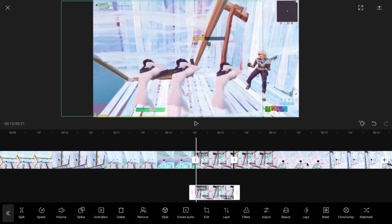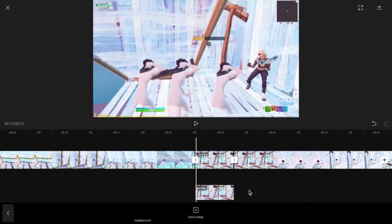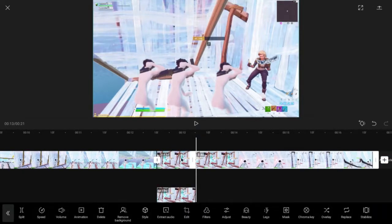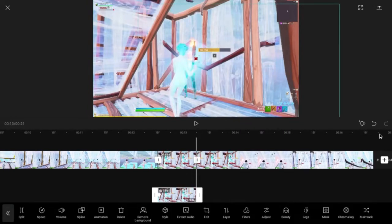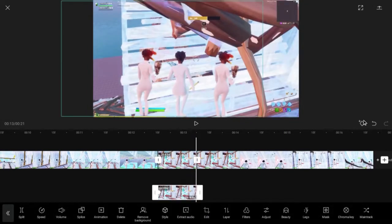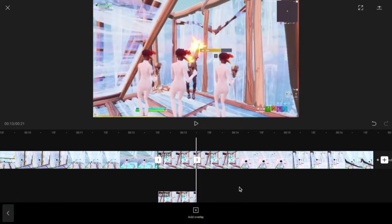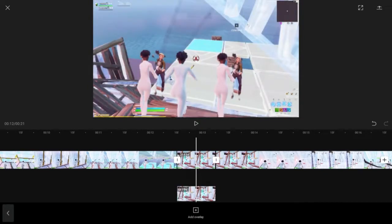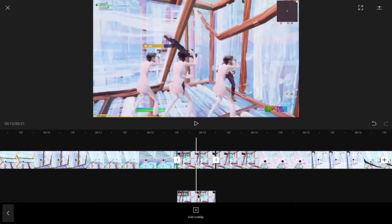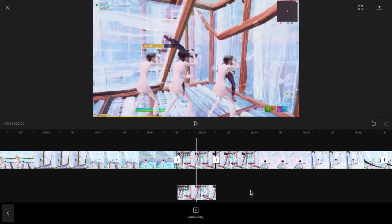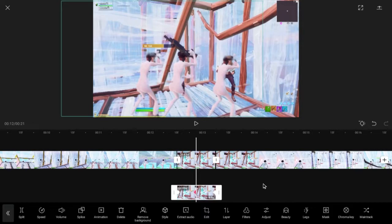I put a keyframe here, and I put a keyframe here at the end. Go up — this is the middle, go to the middle. Do that. Go to the same thing as this.